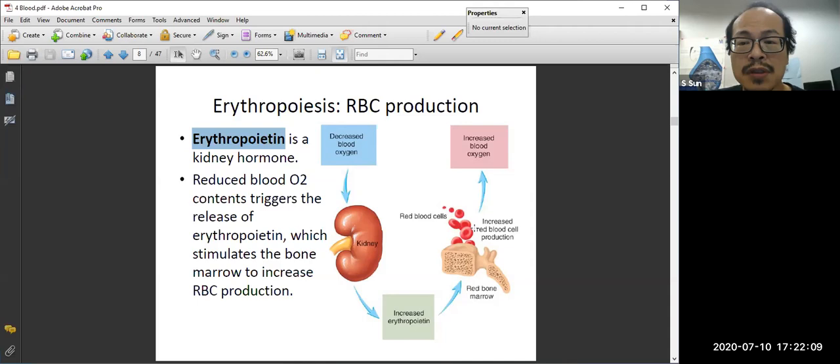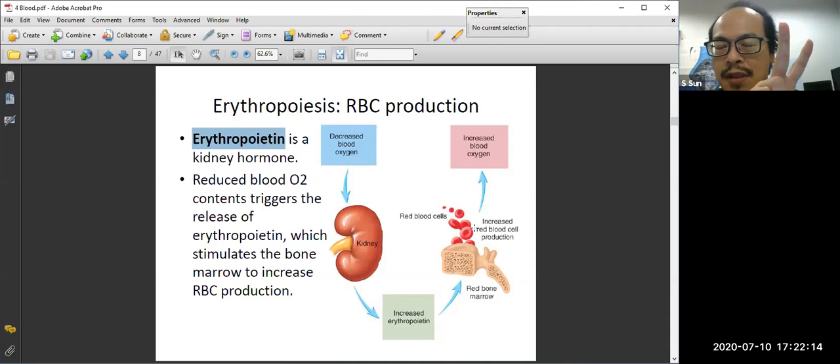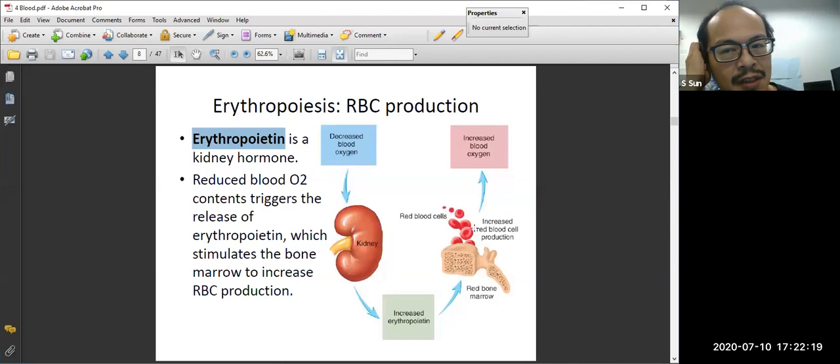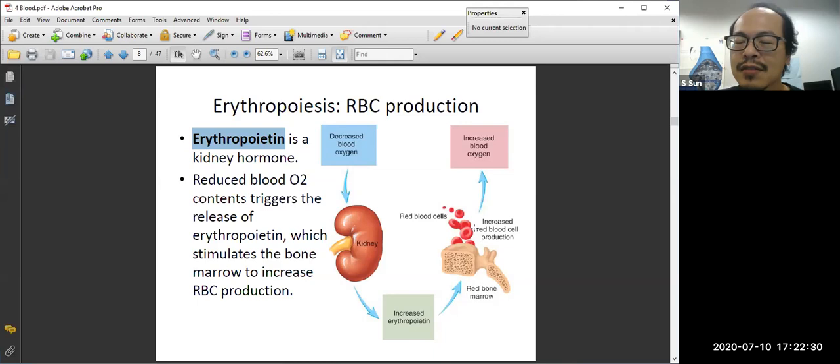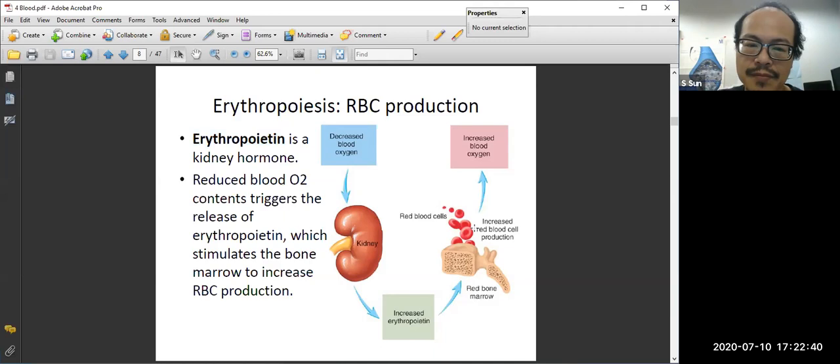The way our body responds to low oxygen level involves the kidney. The kidney detects low oxygen levels and responds by producing a protein hormone called erythropoietin. This is an important term to memorize. Erythropoietin stimulates the red bone marrow to produce more red blood cells, which increases the body's capacity to carry oxygen. Key quiz questions: erythropoietin is produced in the kidney in response to low oxygen, and its function is to stimulate red blood cell production.